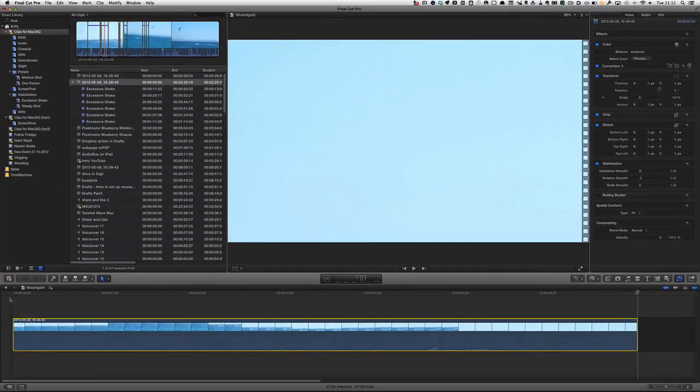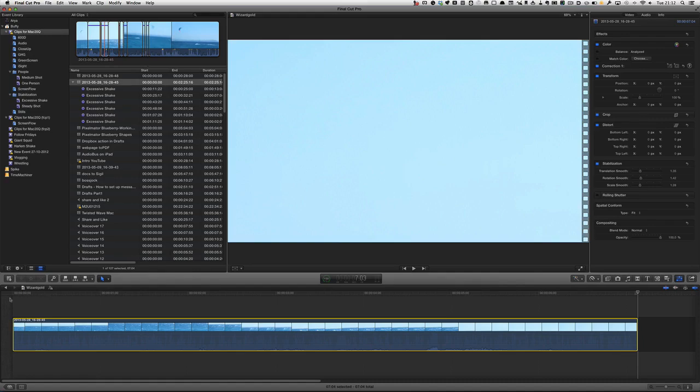Now these operations only act on whole clip selections and not range selections. So if you've got something in there that needs to be worked on, use the blade tool and split it up and get just the part that you want to do the stabilization on.